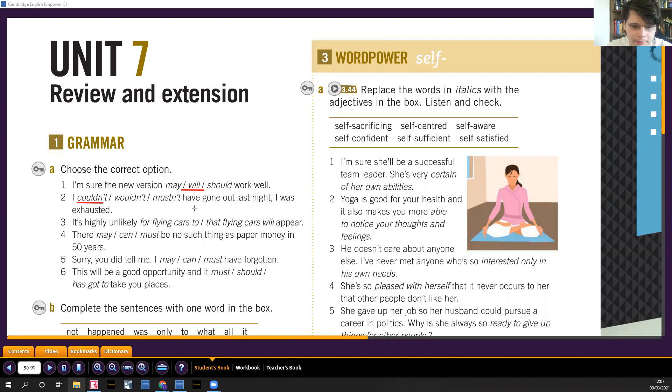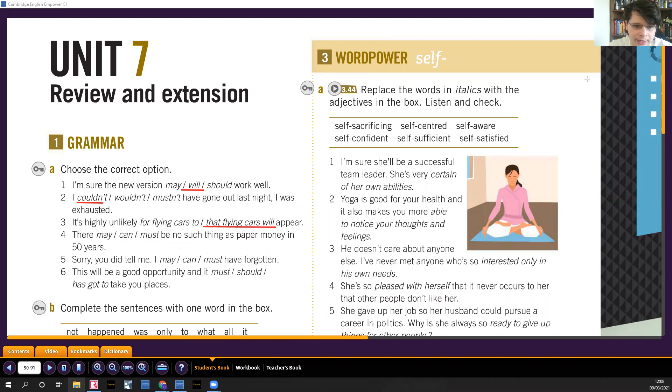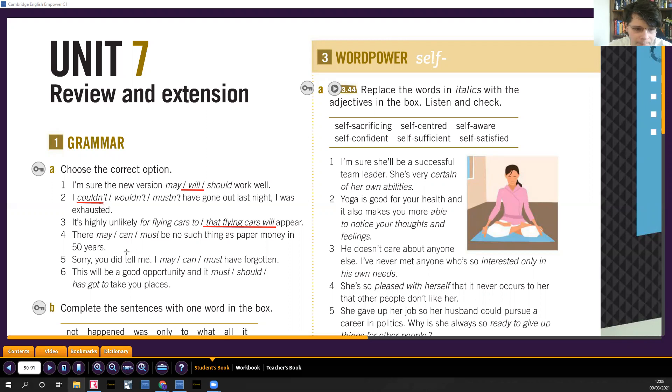I couldn't have gone out last night, I was just too tired. It's highly unlikely for flying cars to appear, or it's highly unlikely that flying cars will appear. It's highly unlikely that she will pass the exam. It's highly unlikely that it will rain. We don't really use likely for somebody to do something, it doesn't really make sense.